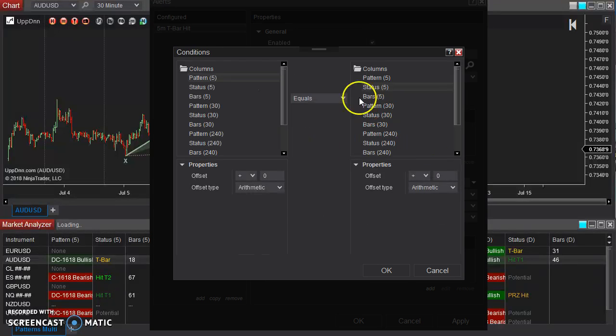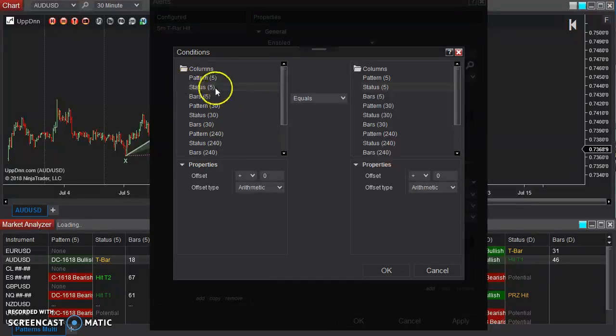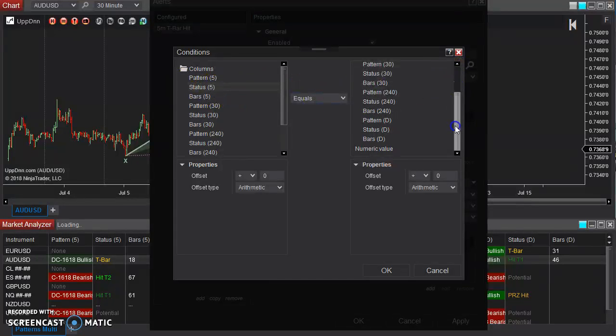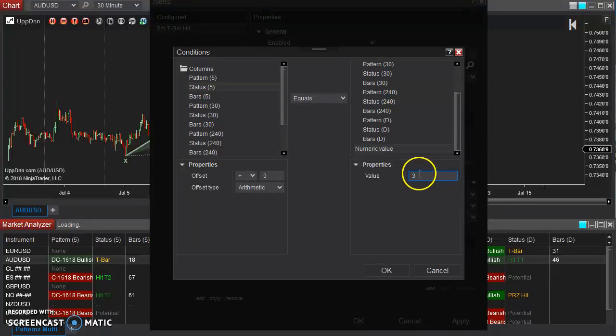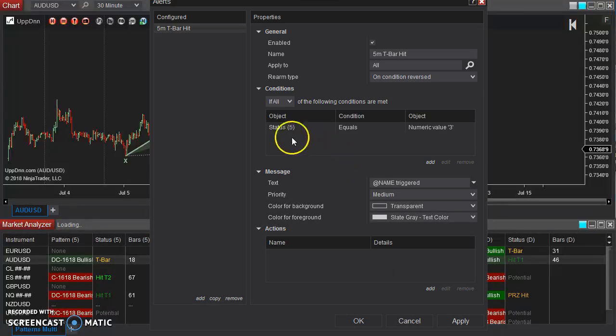Okay, now the conditions. We're looking at the status of the five-minute. We want that to equal, scroll this down here, to a numeric value of three. This is that three that we thought of, that we made note of earlier.